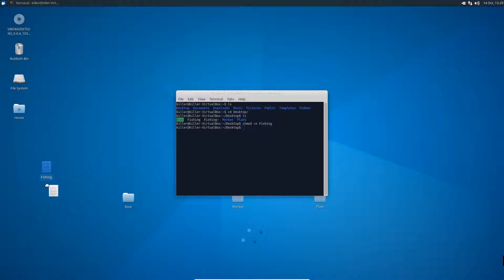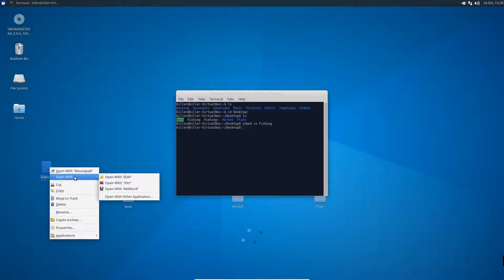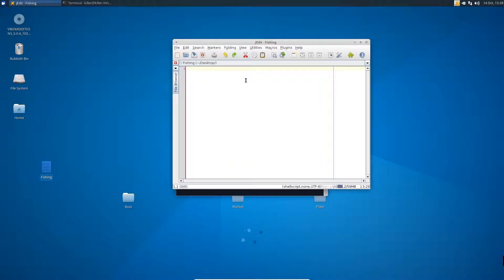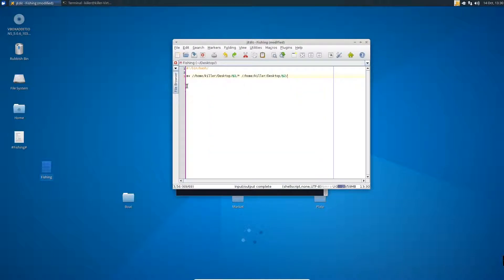So let's open this file. Now in here we need to do hash bang, bin slash bash. And then I'm going to paste in the line of code to make this quicker - I'll explain what I've written though. So MV, which is move.